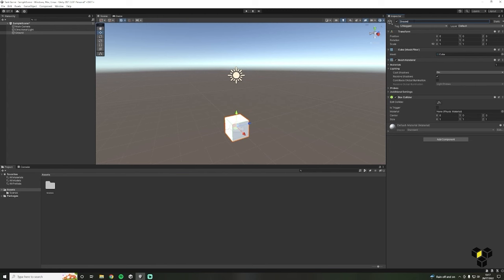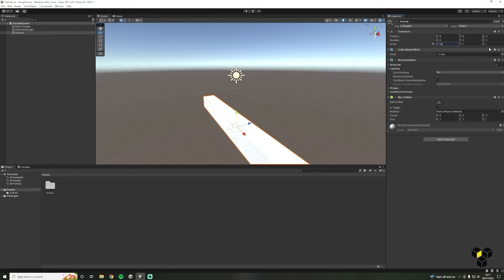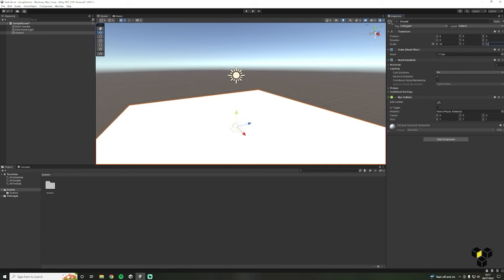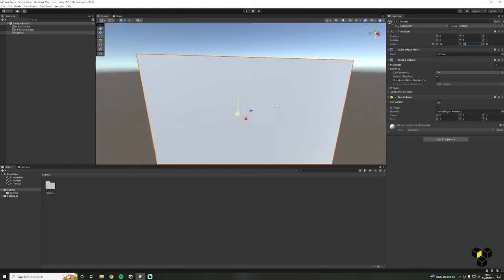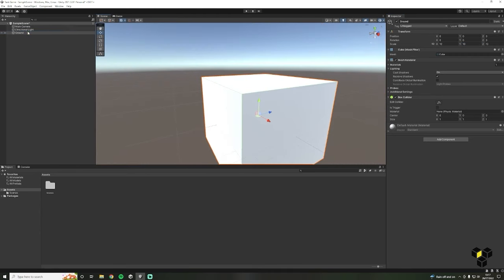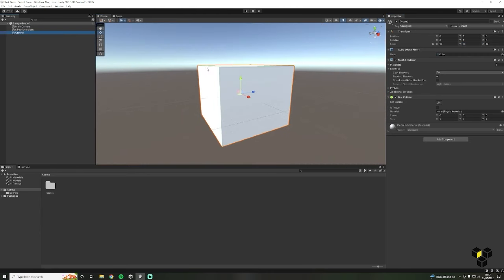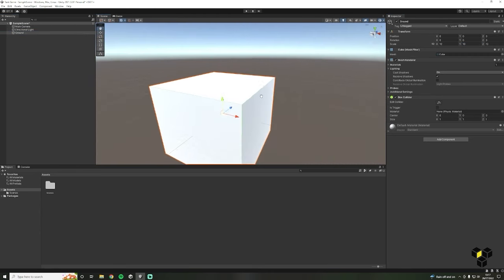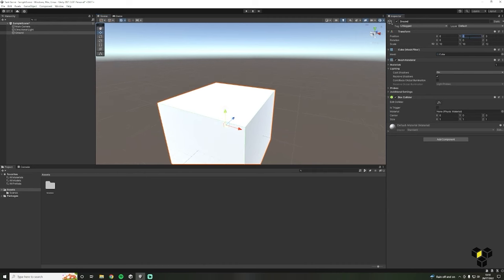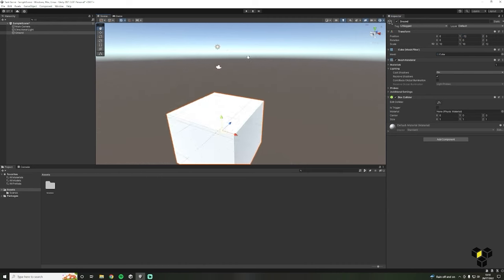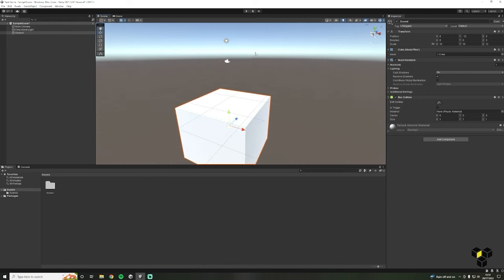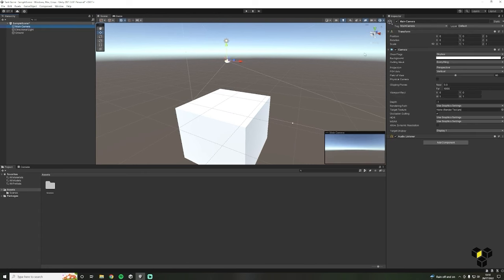Next let's rename our cube to Ground. In the inspector on the transform component, let's increase the scale of our cube — for this project I think 12 is a good size. I'm also going to increase the Y scale to 10 and Y position to negative 12. Now we have a simple platform setup, so let's move to our camera.